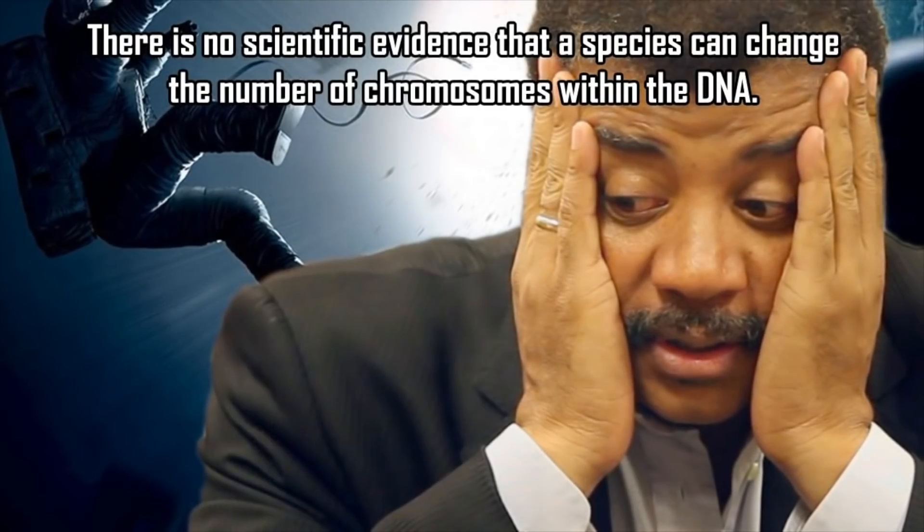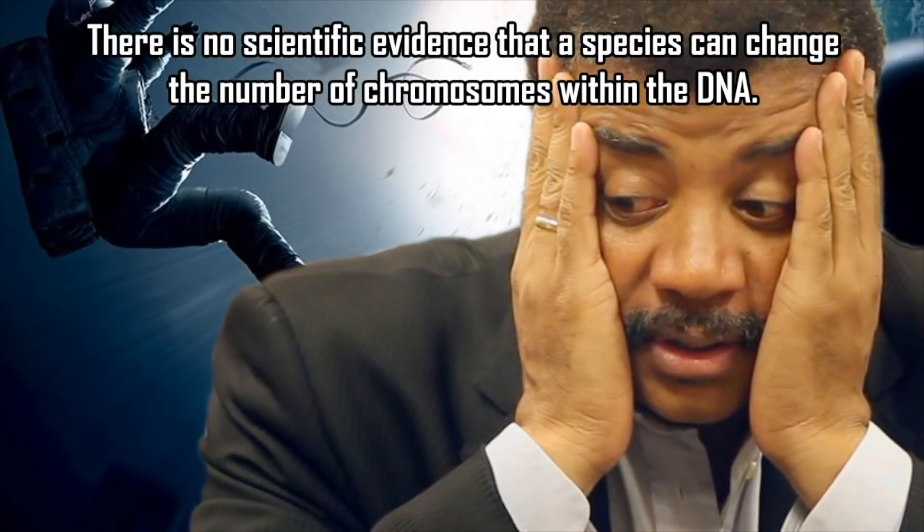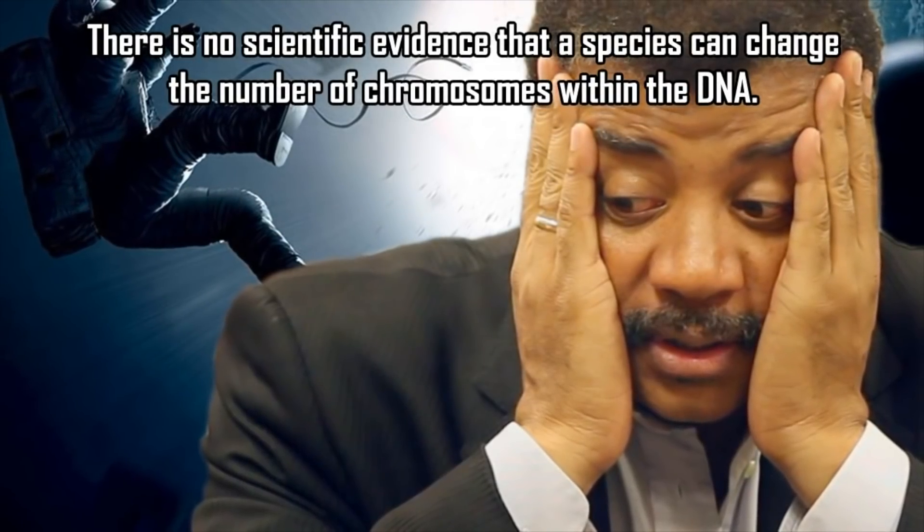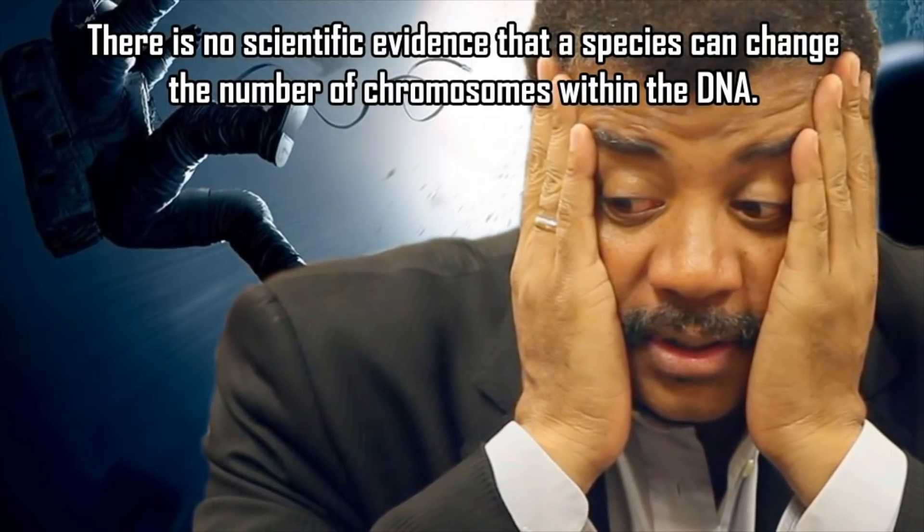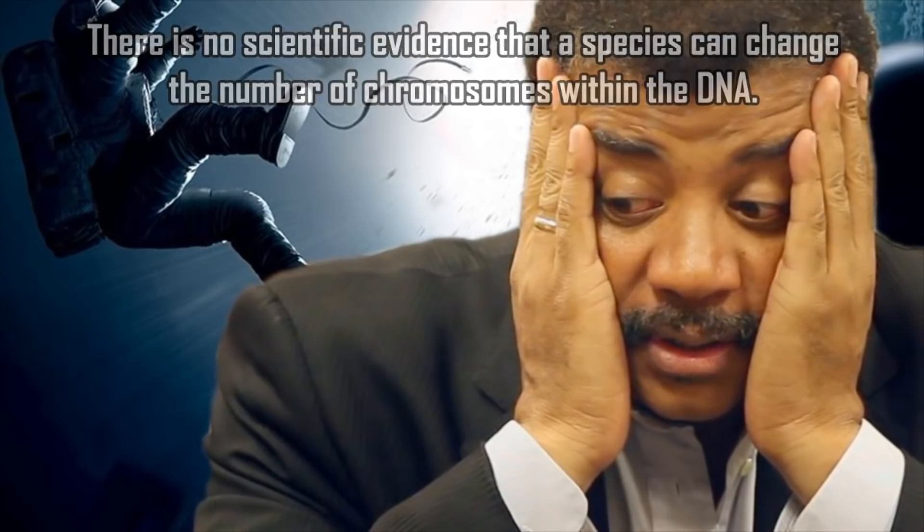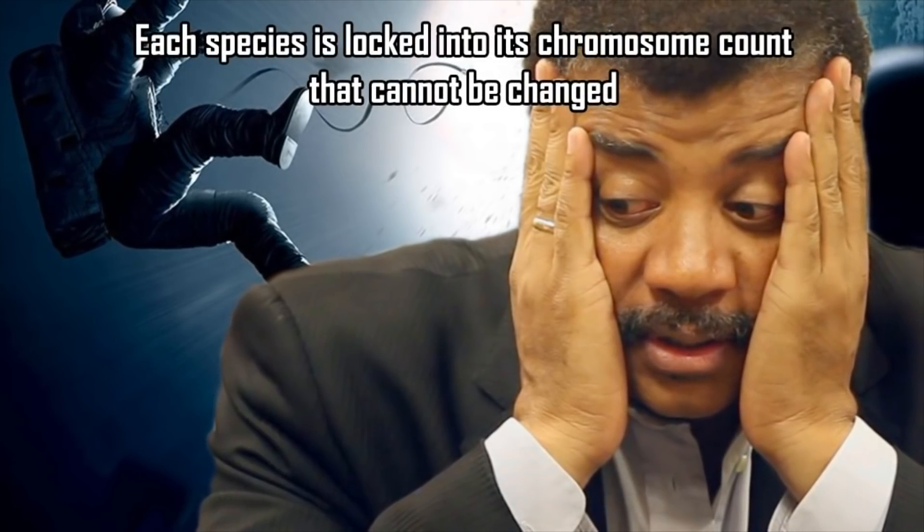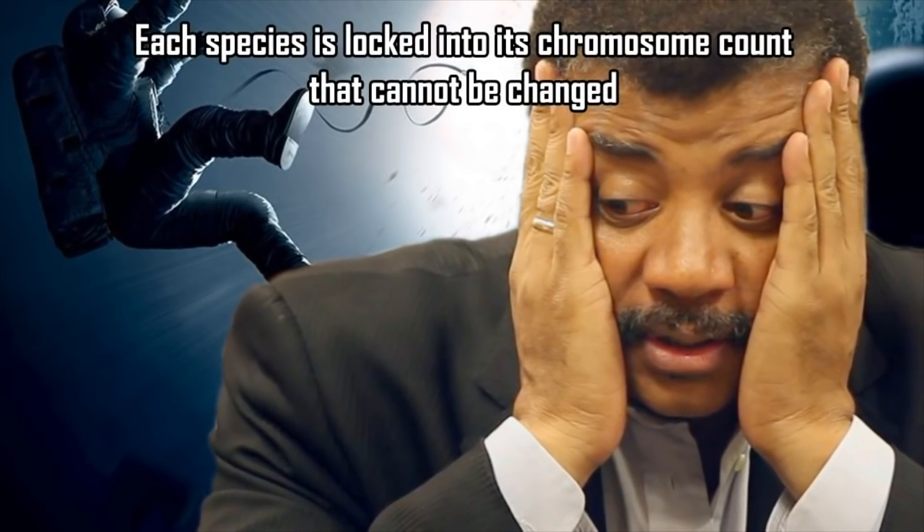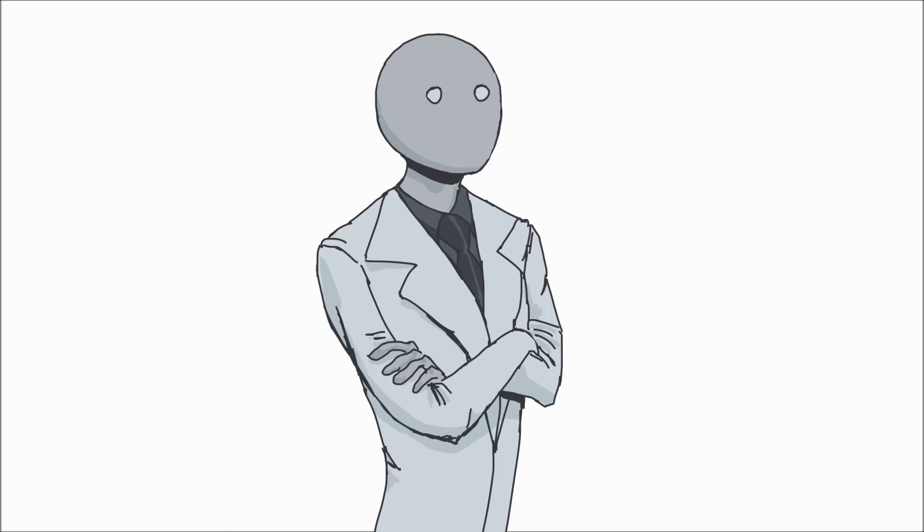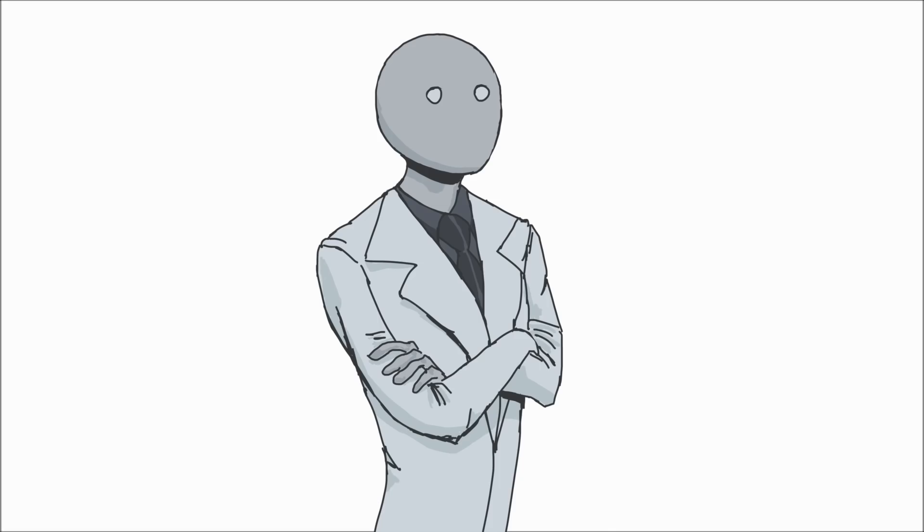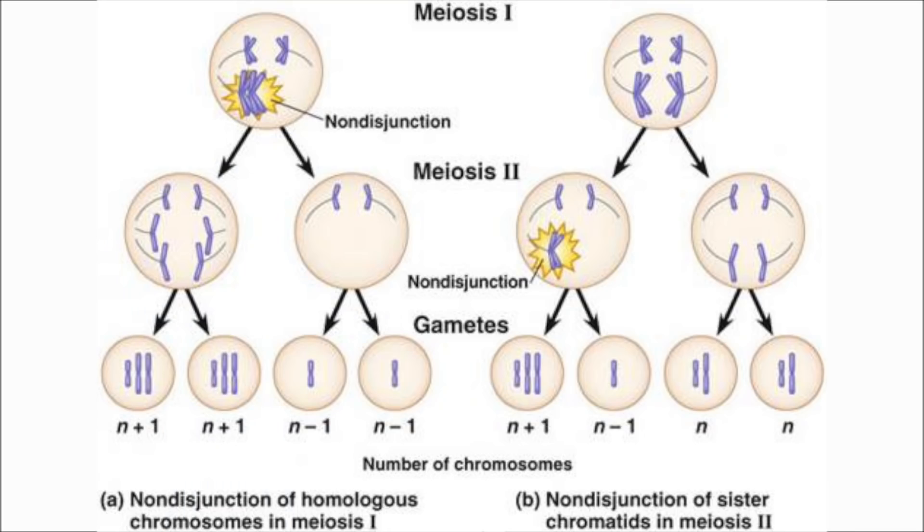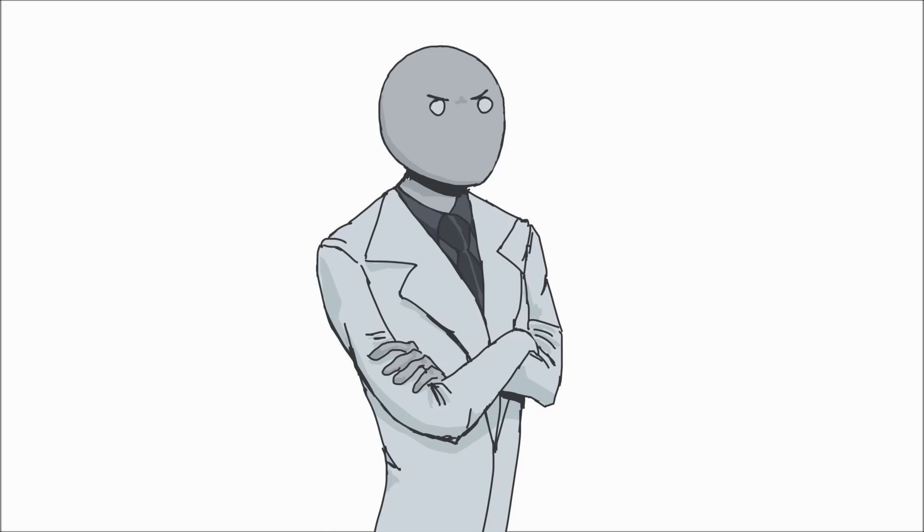"There is no scientific evidence that a species can change the number of chromosomes within the DNA. Each species is locked into its chromosome count that cannot be changed." Not true. I mean, are you saying that people with Down syndrome don't exist? Because they seem to have an extra chromosome. And plus, new chromosomes form all the time. Dislocation can easily cause an extra chromosome to appear from a broken part of another chromosome. I mean, just the act of meiosis II itself easily doubles the number of chromosomes in the two daughter cells combined. Non-disjunction, or an error in this division, can cause certain sex cells to have more or less in terms of the chromosome number. Now you are simply just ignorant on this matter.